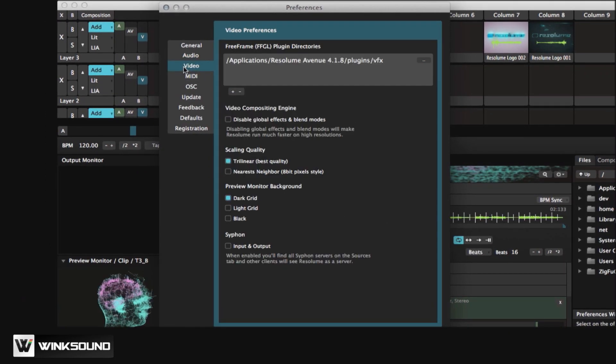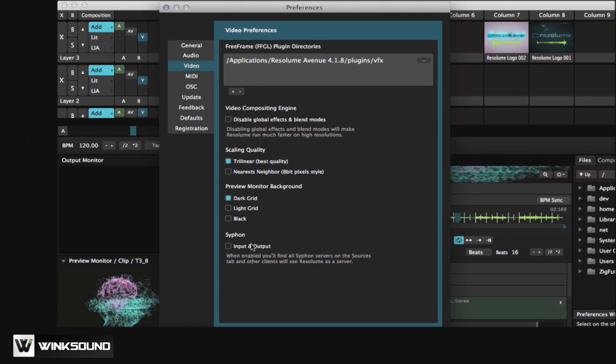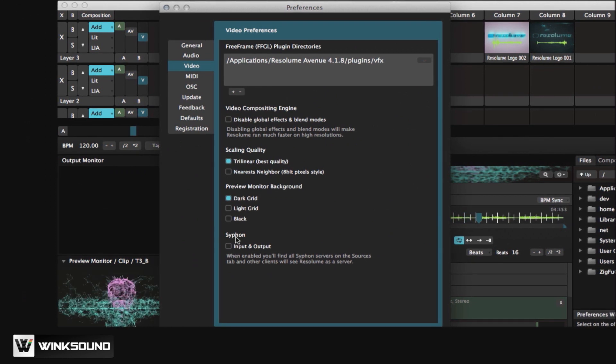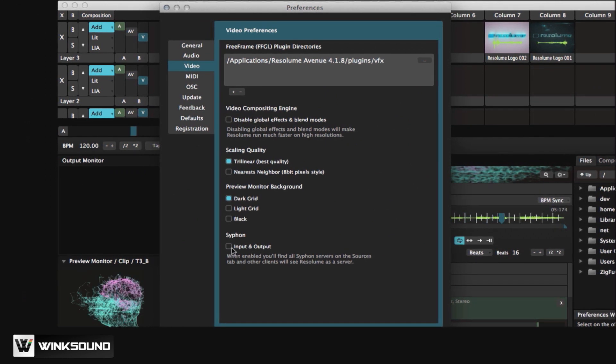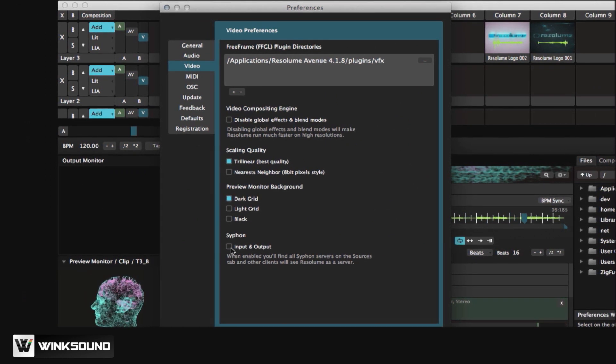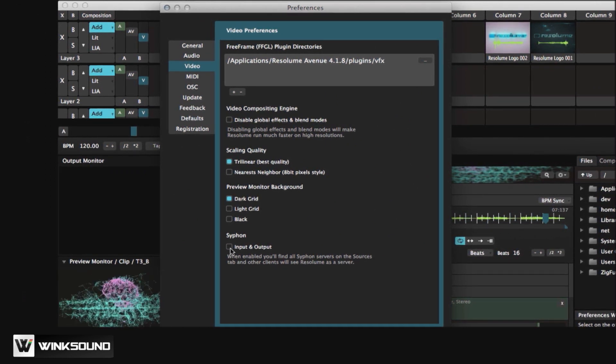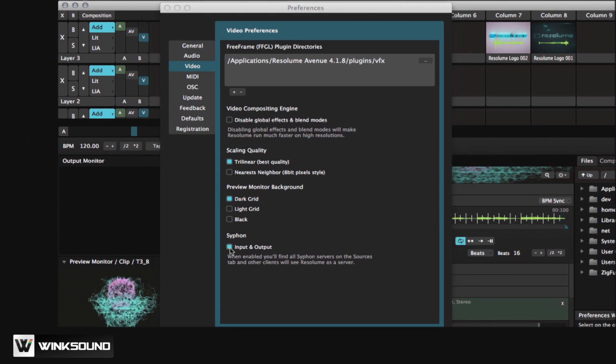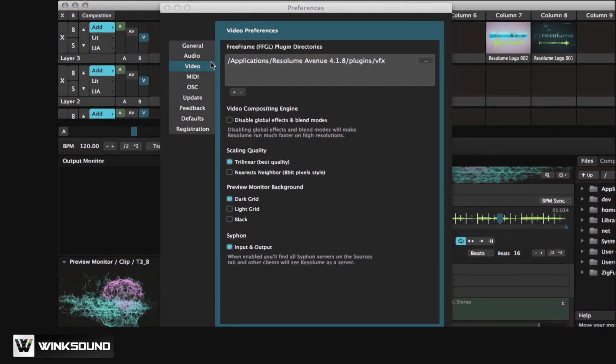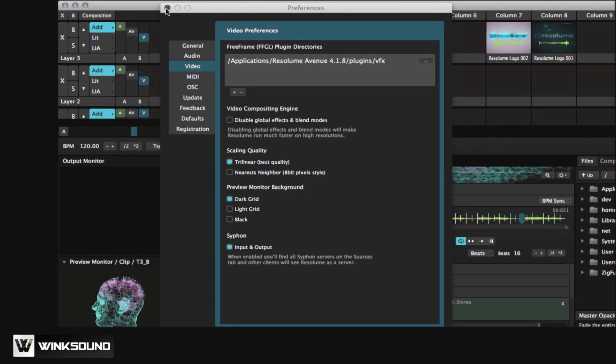If you click on Video, you'll see on the bottom that it says Syphon, and there's a checkbox. Let's check that box on. It's as easy as that.